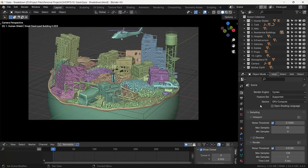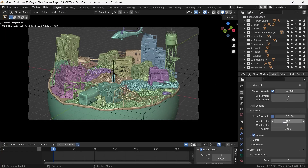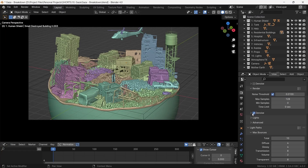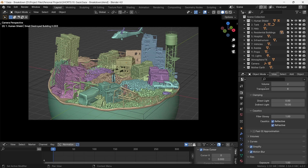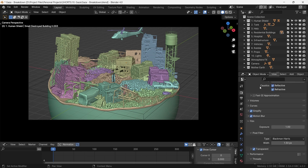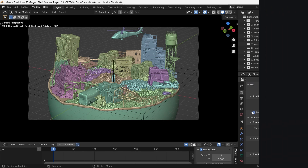We set samples at 128 with denoising and motion blur on for the rotor blades, and the background set as transparent. We start the render.